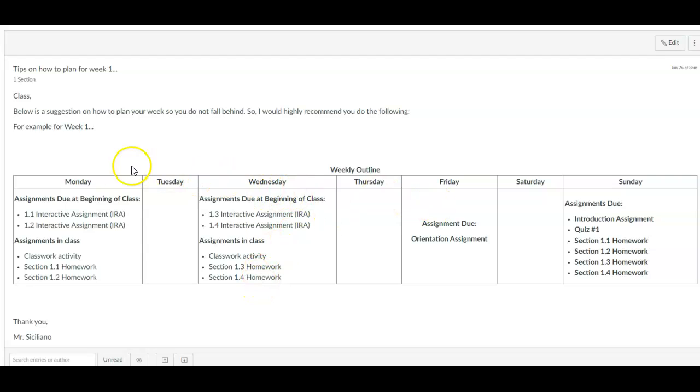Every week you're going to have this schedule. You're going to see what it says for Monday through Sunday.